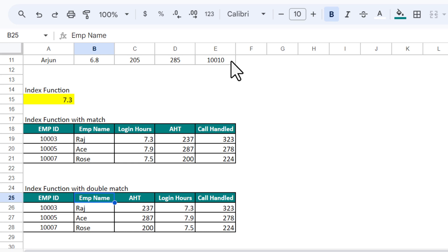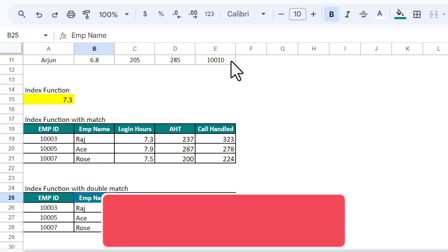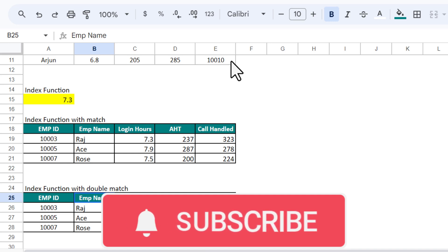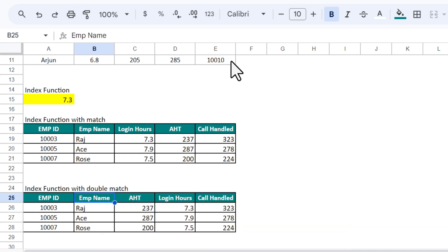Now if I type 'AST' as the header, it automatically returns the AST values — it is checking the header name and returning the correct value. That is how we use INDEX with MATCH and INDEX with double MATCH together. I hope you enjoyed this video. If you liked it, please hit the like button and subscribe to my channel for regular updates. Thank you so much for watching.